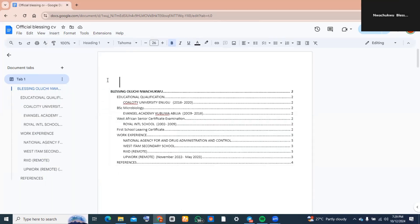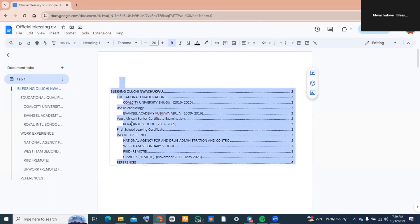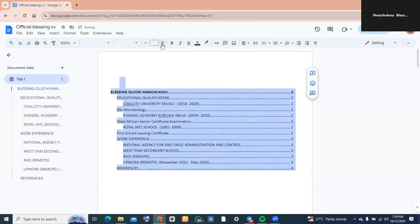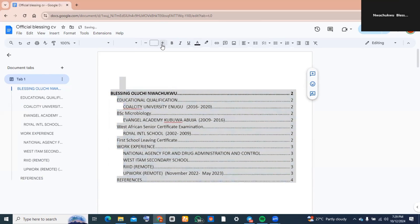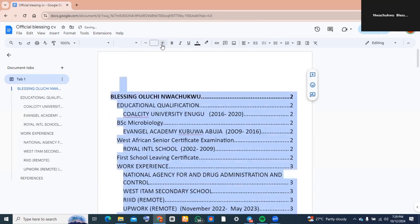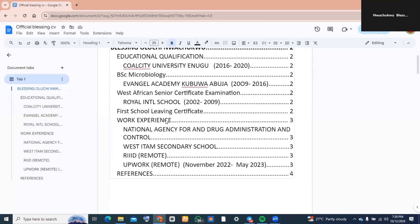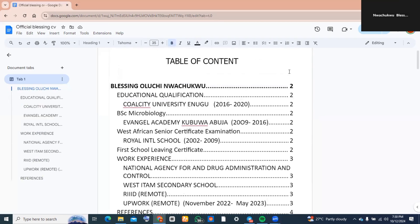Now for your table of contents, you can go ahead and edit it however you'd like. You can change the font type, you can increase the font size — as you see me doing on the screen. You just need to edit it to suit your taste. And that's exactly how you create a table of contents in Google Docs.